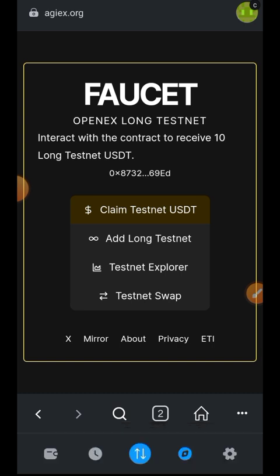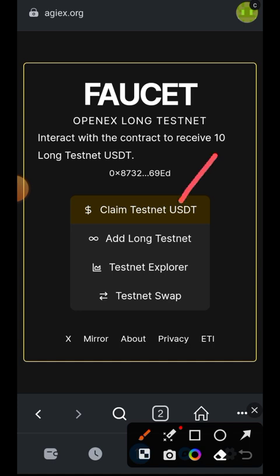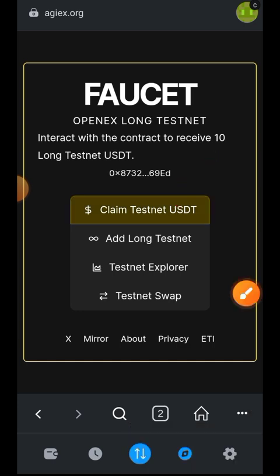The first thing we are going to do is claim testnet USDT, so tap on 'Claim Testnet USDT'.